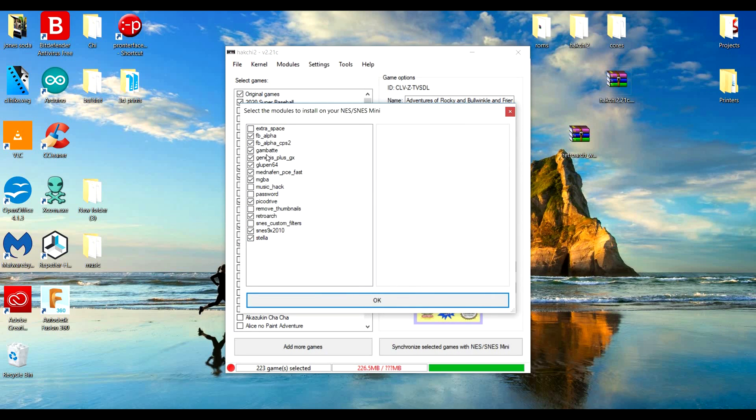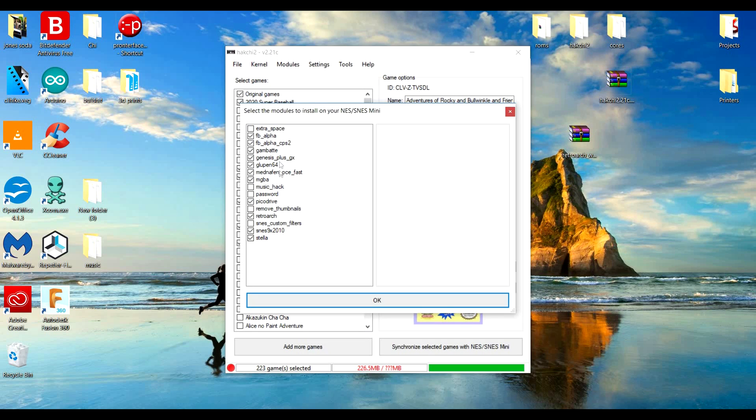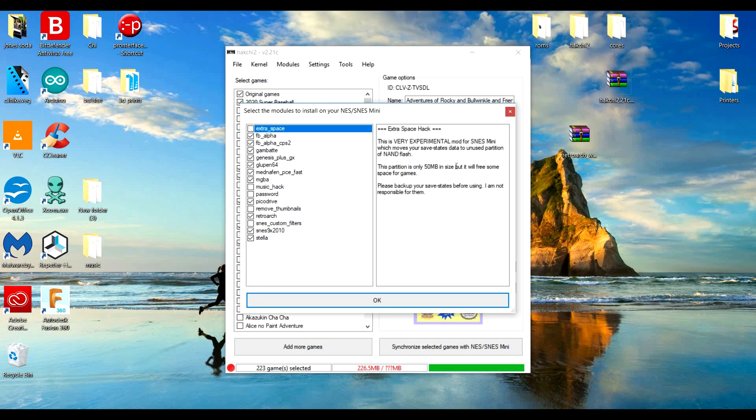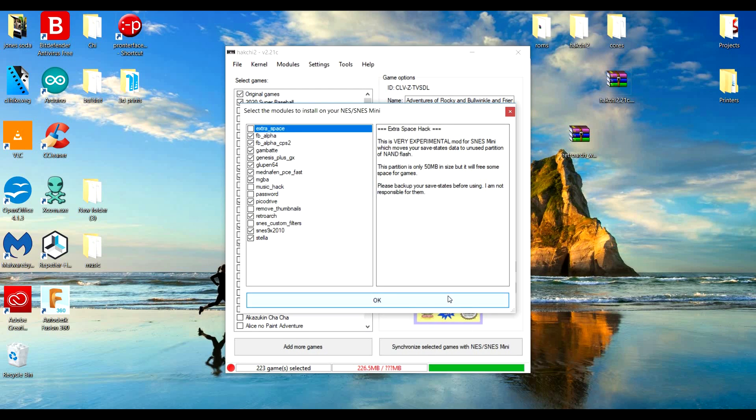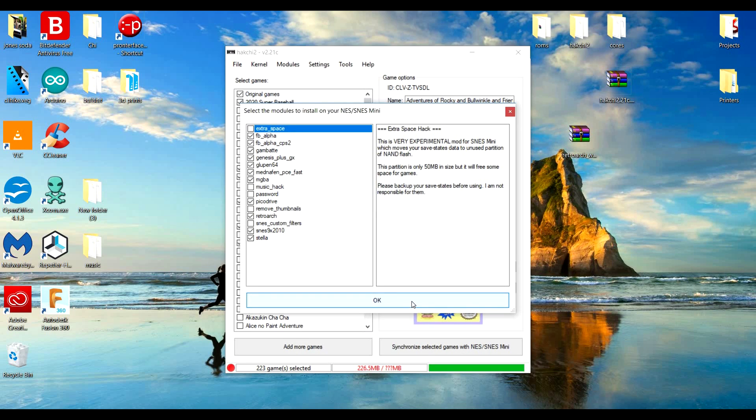Then you notice it has like Sega Genesis Plus and all these other systems, so now these are all going to play on there. And then if you click this extra space right here, you're also going to get an extra 50 megabytes so you're going to be able to store more games on there. It is extremely experimental, but yeah I haven't seen any problems.